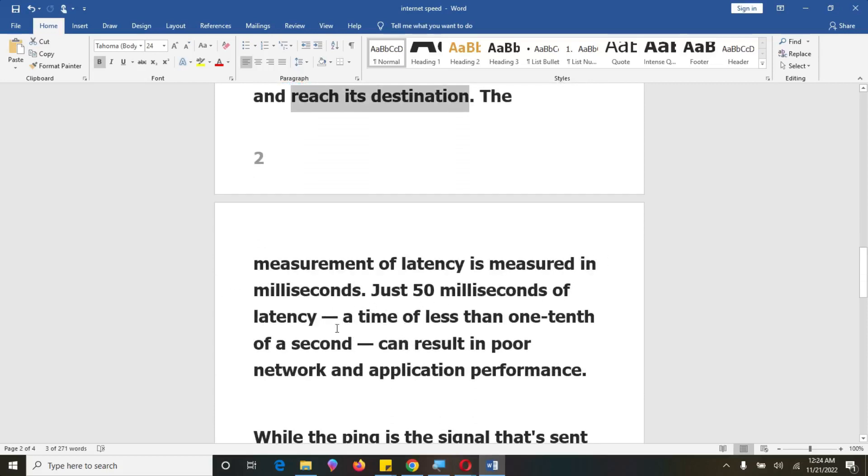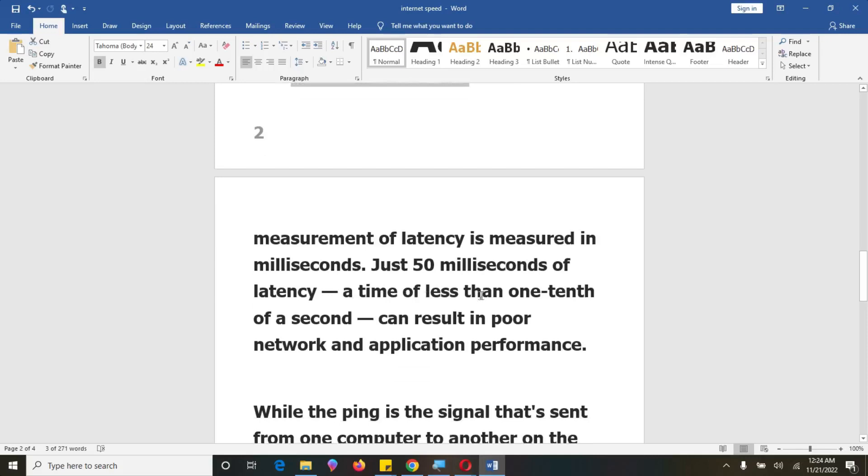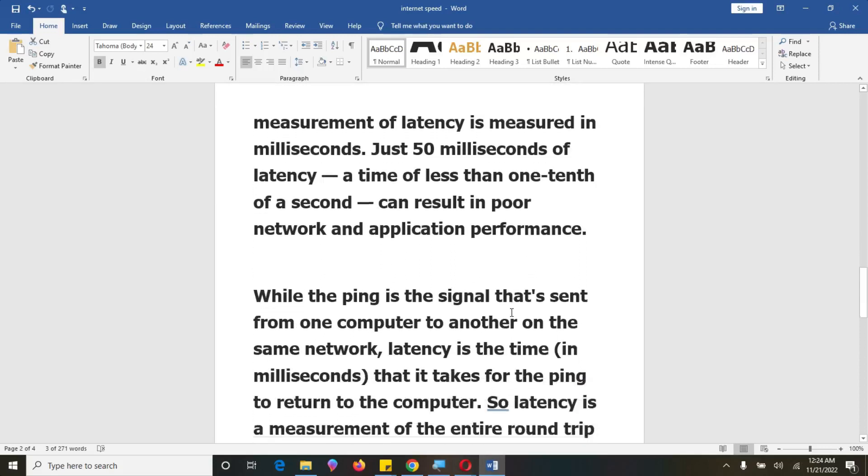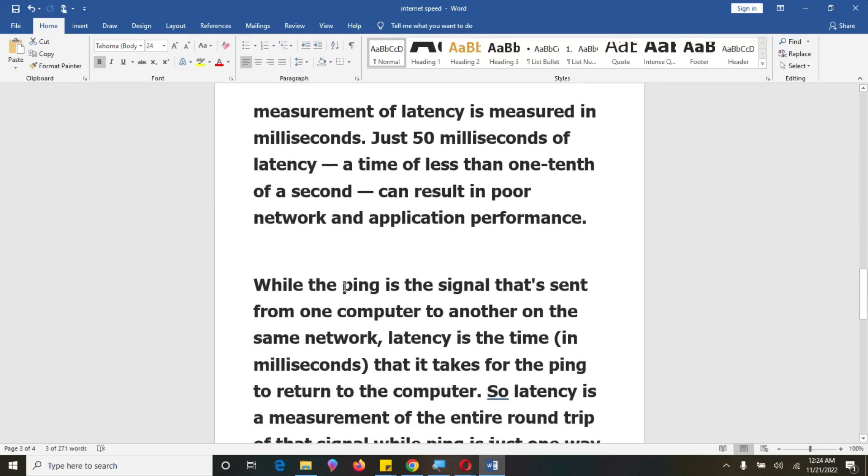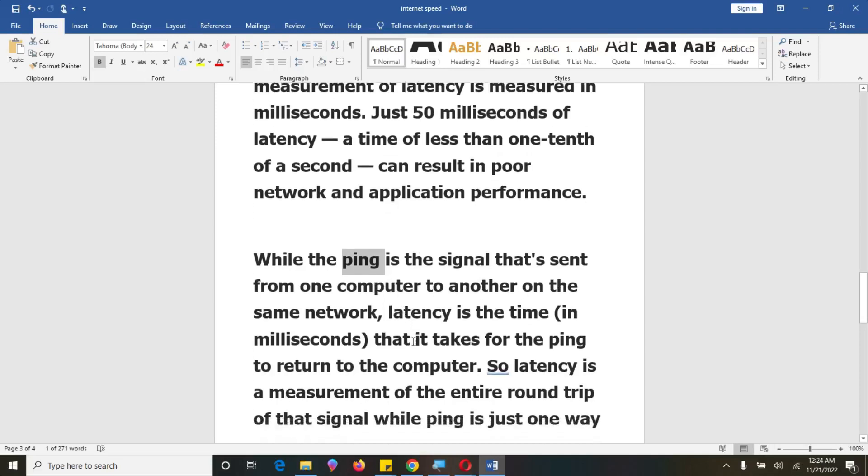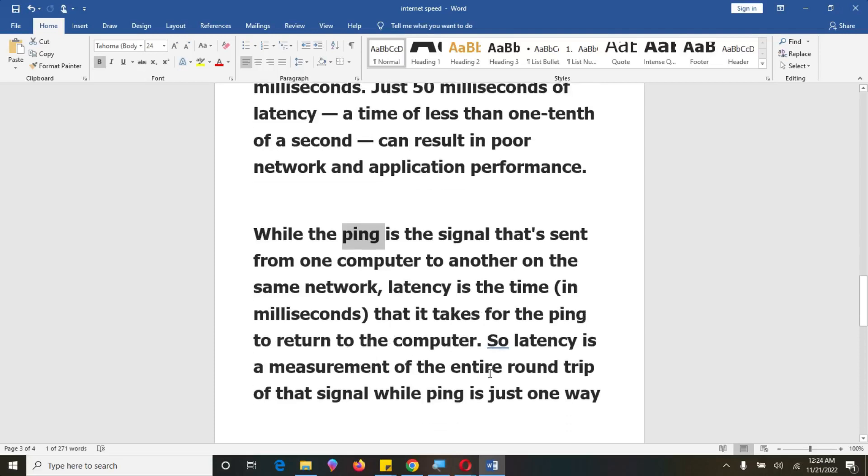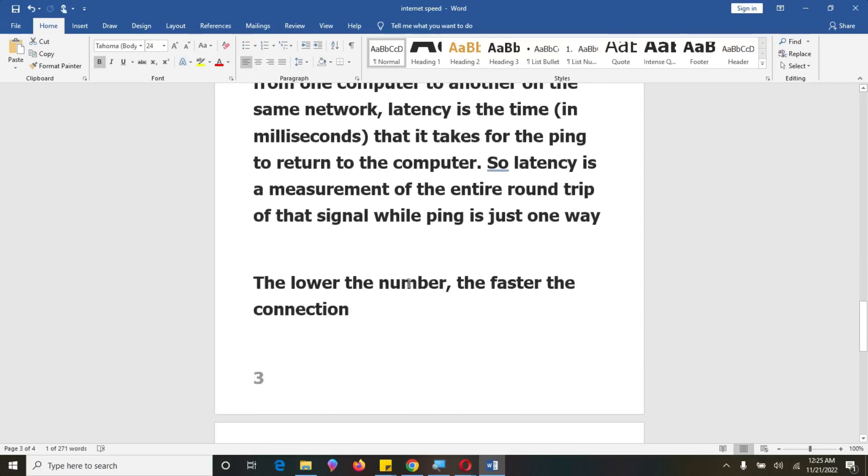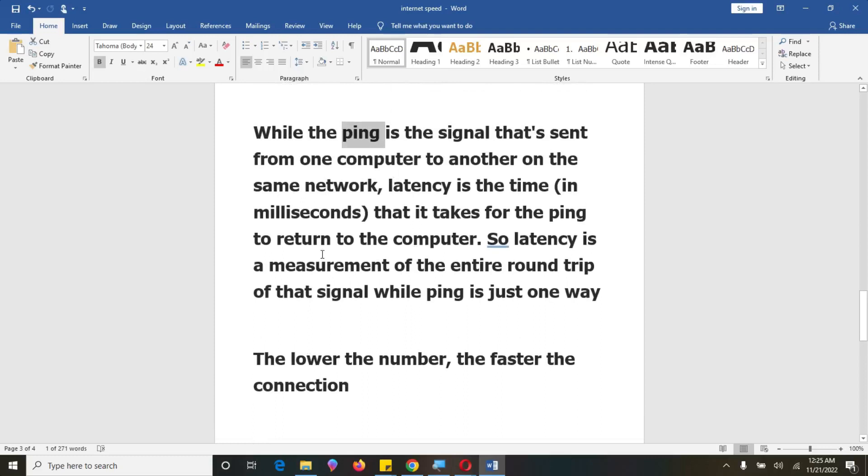Just 50 milliseconds of latency. Latency at time of less than one-tenth of a second can result in poor network and application performance. While ping, there is a sum which was ping is the signal that sends from one computer to another on the same network. So latency is the time in milliseconds that it takes for the ping to return to the computer. So latency is the measurement of the entire round trip on that signal while ping is just one way. On latency is the two rounds, it's like two rounds for ping, and ping is just one round for a packet to leave point A and reach point B. While for latency is for a packet of data to go from point A to B and back to A.